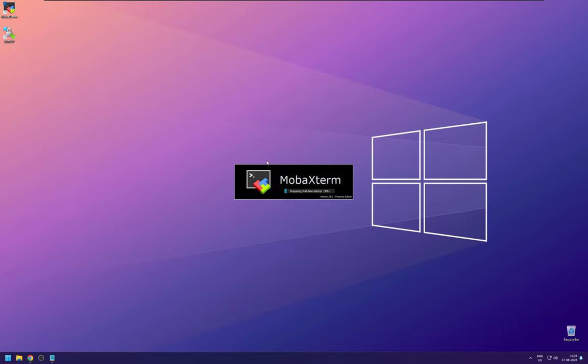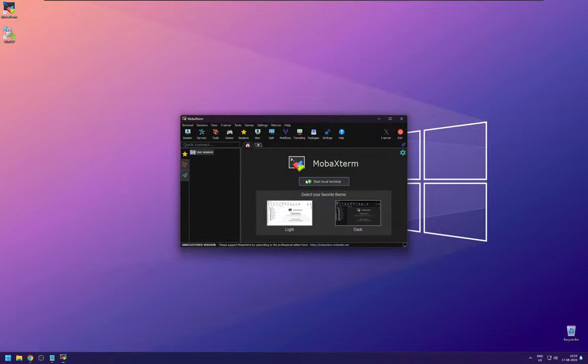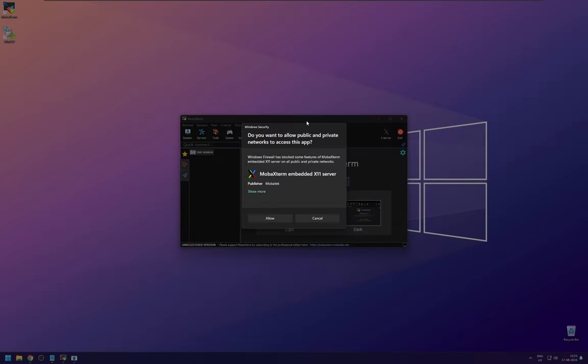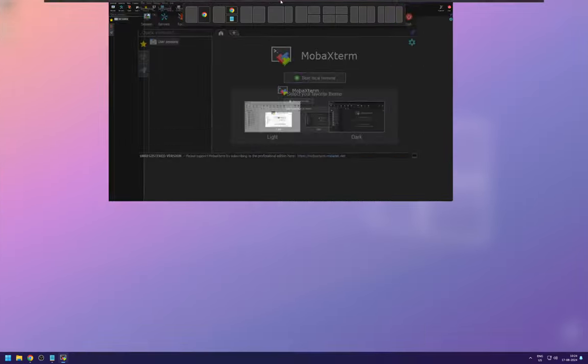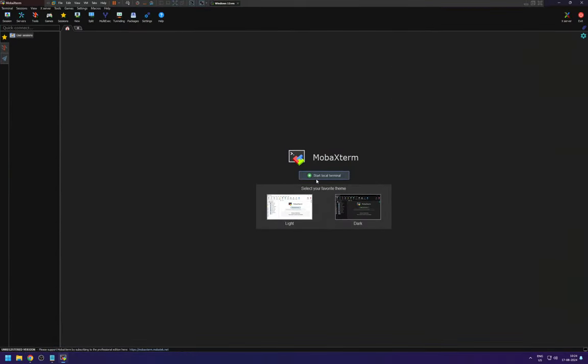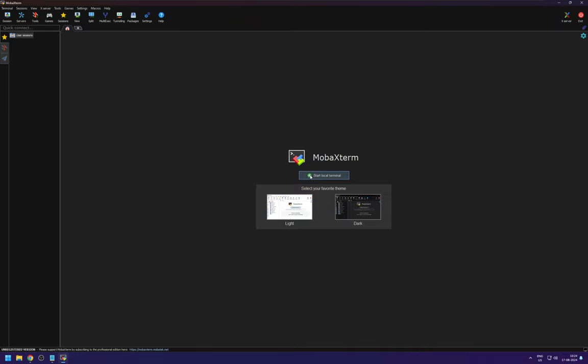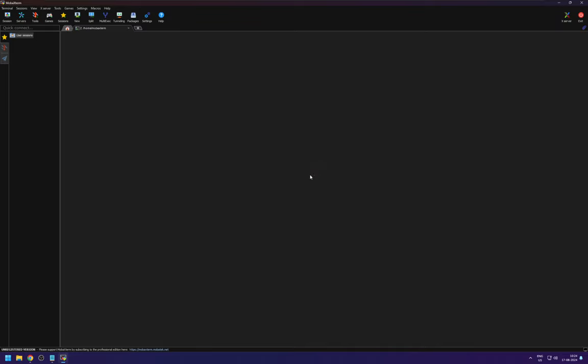And to set up your cluster account, you can double click on MobaXtreme. This will take a minute and so click on allow. This will only ask you this the first time you are starting. So you can just give, I like dark mode and start local terminal.